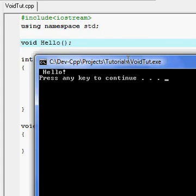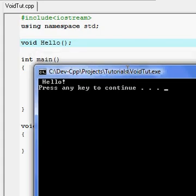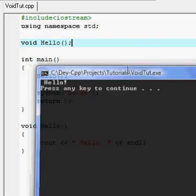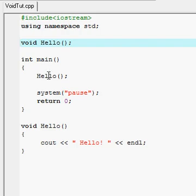And there you go — see it prints out hello, and I didn't even have to type this out.